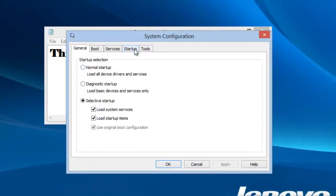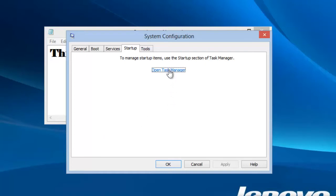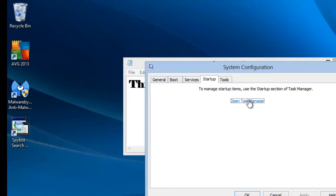In the past we would click on the startup tab to see a list of all programs that run at startup. Notice the change in Windows 8. We must now use Task Manager. Click on the link to open Task Manager.